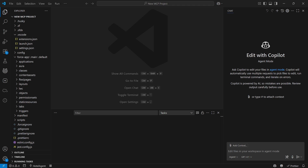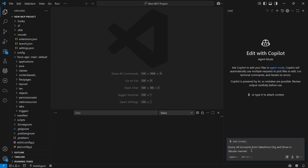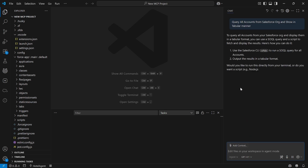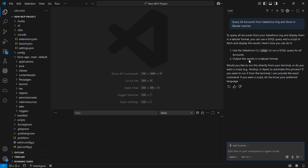Let me just ask it. Right now the MCP server is not available here. Without the MCP server, if I ask it 'query all the accounts from the Salesforce org and show in a tabular manner,' it will just give you some general instructions — that to query Salesforce accounts you can run a SOQL query and so on — because we have not set up MCP and it does not have a connection to the Salesforce org.